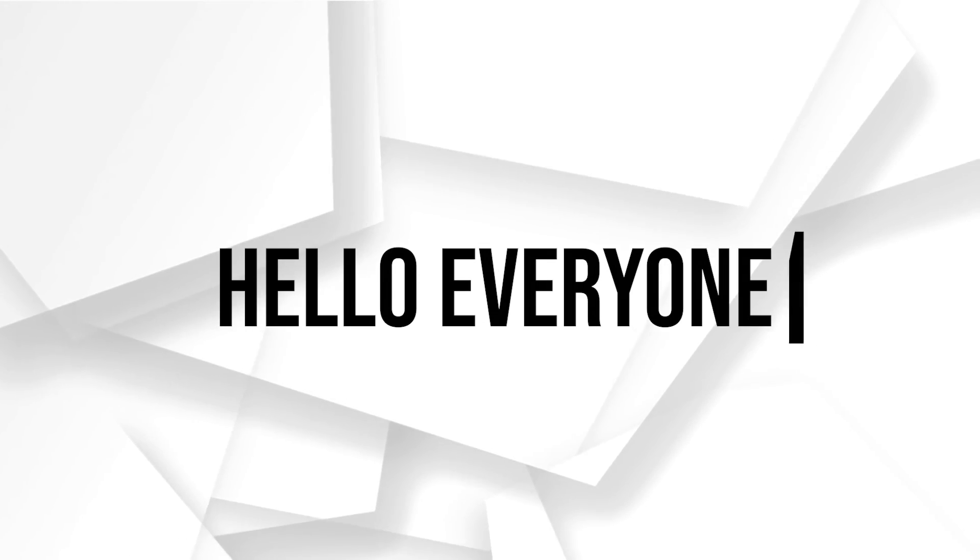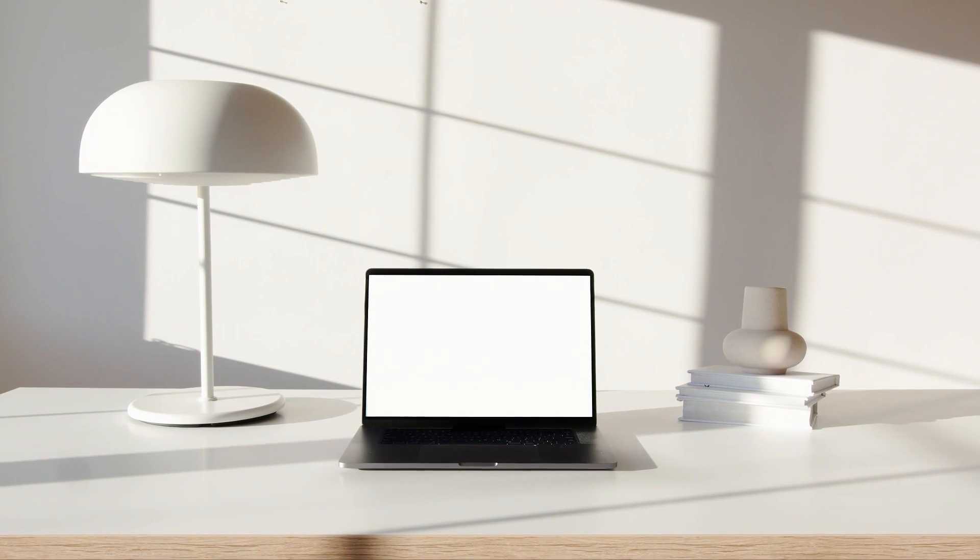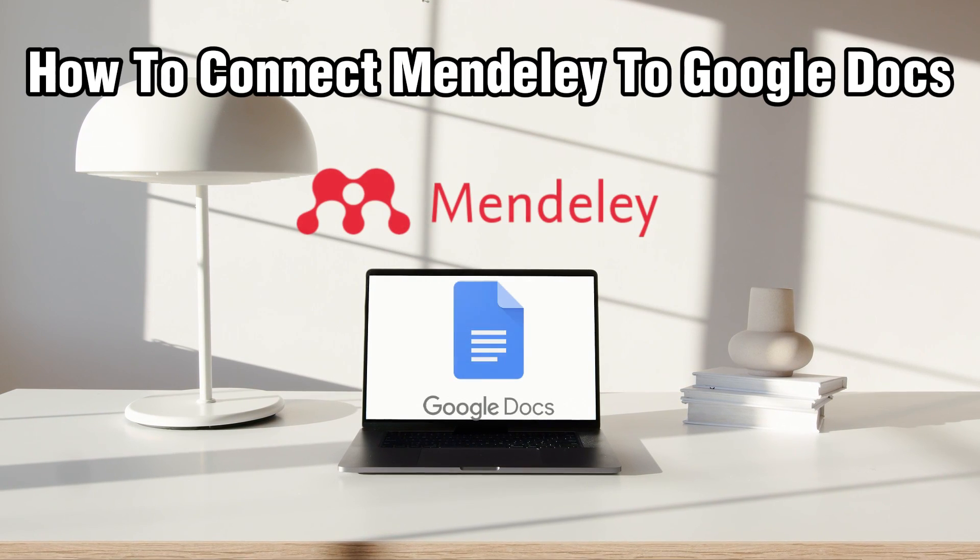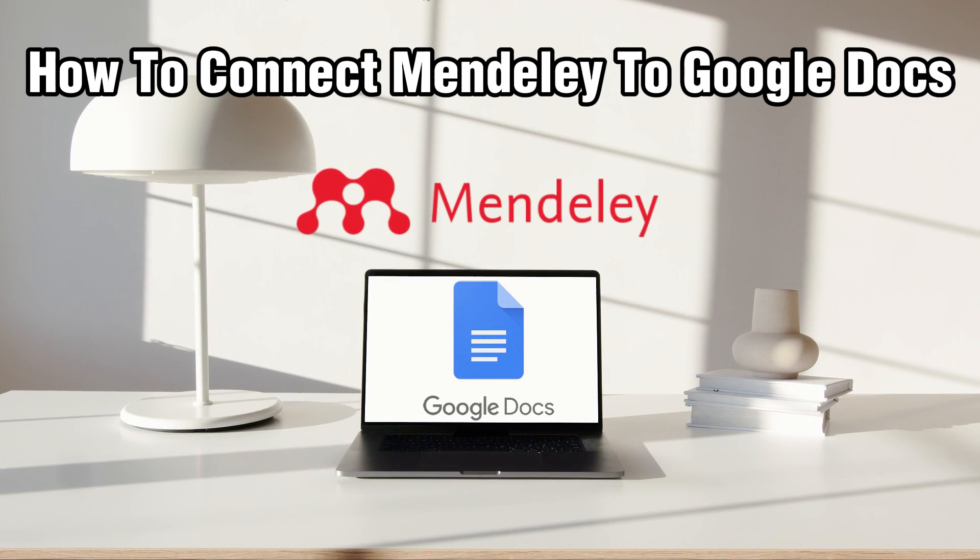Hello everyone and welcome back to our channel. In today's video I'll be showing you how to connect Mendeley to Google Docs in 2024.